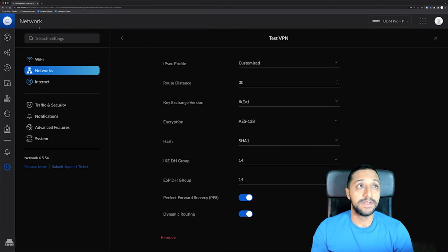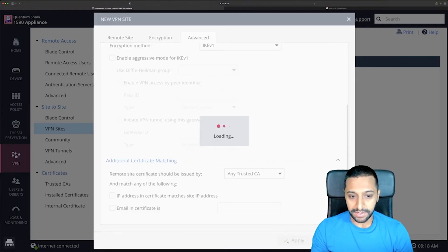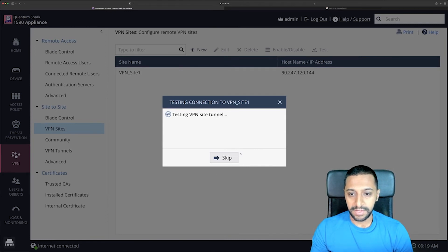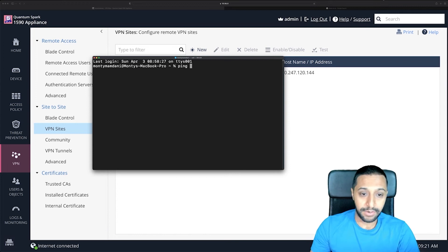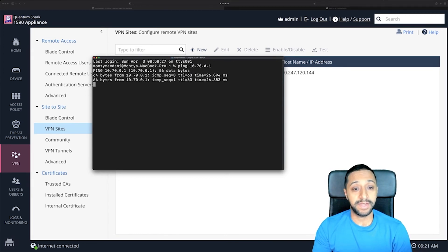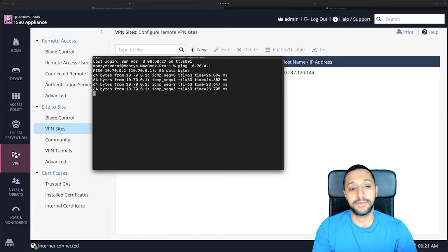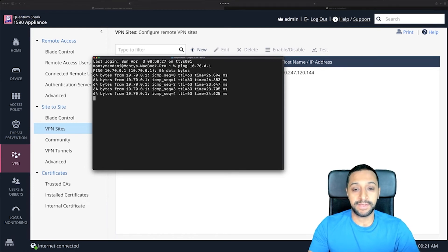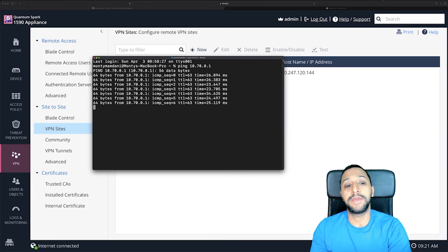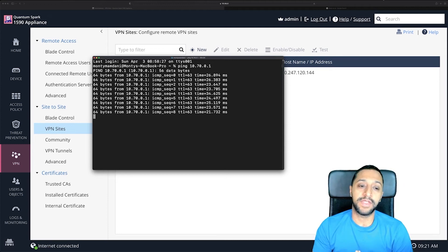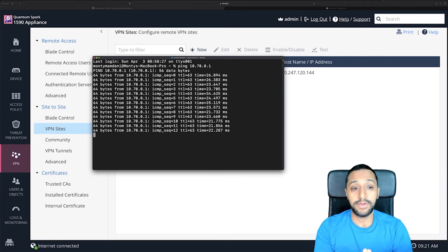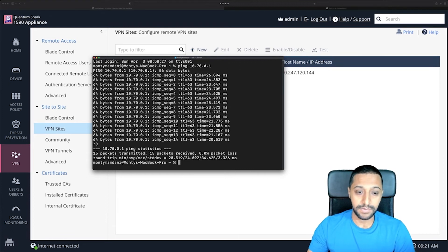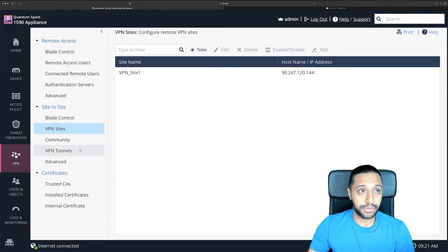Going back to the Checkpoint side, we click apply — that's going to go off and test the VPN tunnel. Now that it's set up, I'm going to do a quick ping check to 10.70.0.1. I know I can ping the gateway and I'm getting a response. What this is doing is traveling from my network across the VPN and hitting the network on that side, and hitting the gateway — so we know that's working.